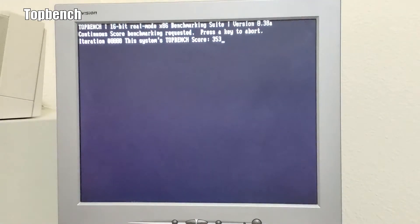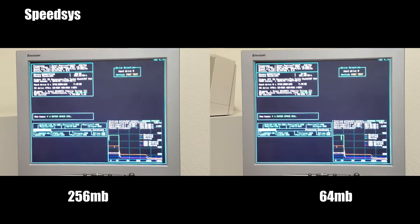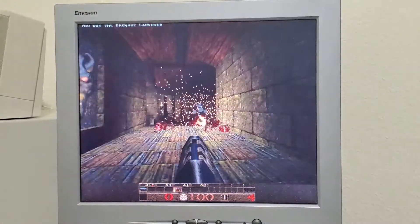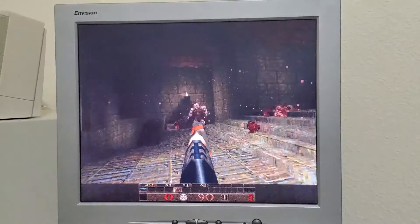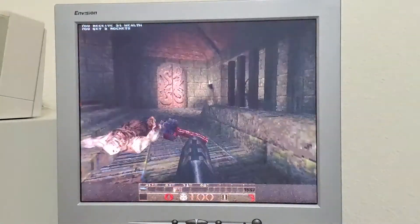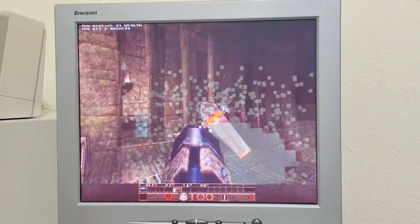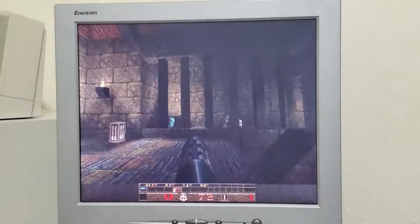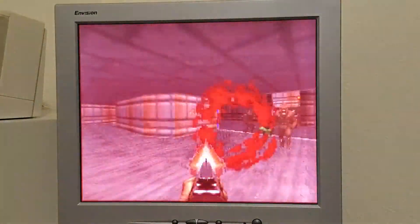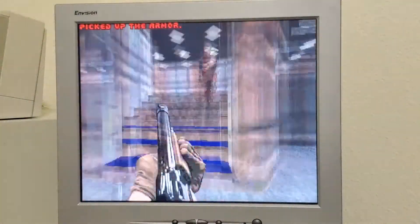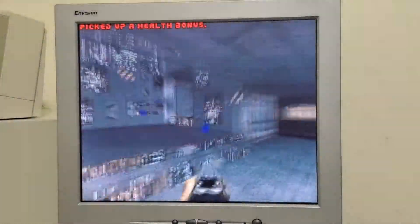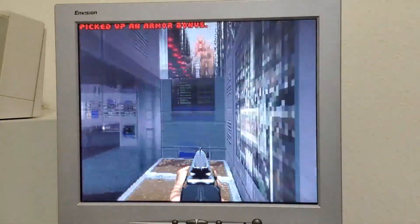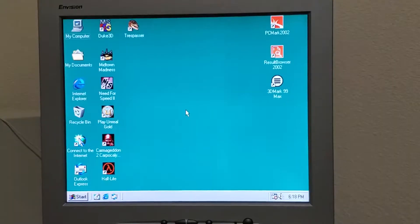However, SpeedSys showed us a gain in the Data Cache L1 test. With 256 MB that gave us 424 MB per second, whereas 64 MB we only got 360 something. So there's something to be said about that, but whether or not you'll actually see that kind of performance helping you in any games or in Windows is to be determined. So now we'll head into Windows and run a benchmark in there and see if 64 or 256 would be the better configuration.